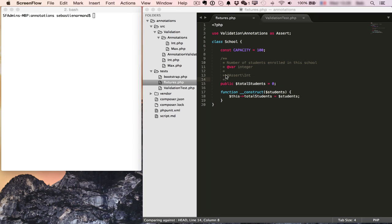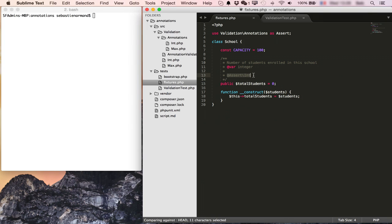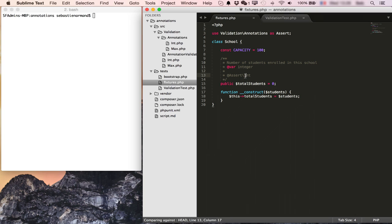If you look in the comments here you will see this @ sign followed by assert int. Assert is the namespace that I imported at the beginning of this file and int means I want to assert that this property is always an integer.